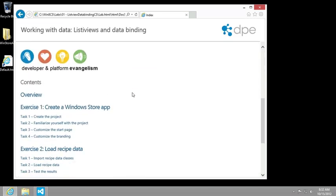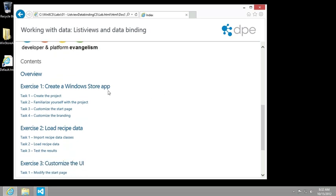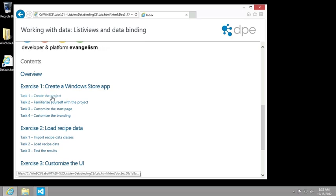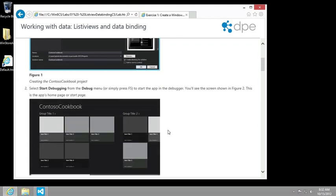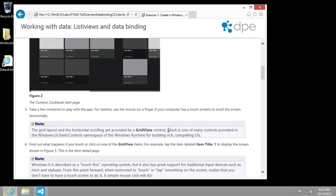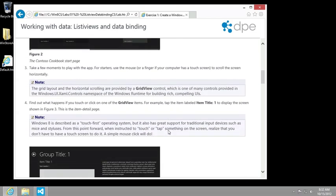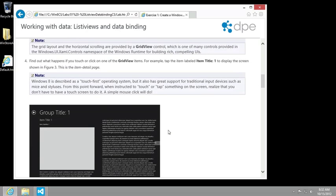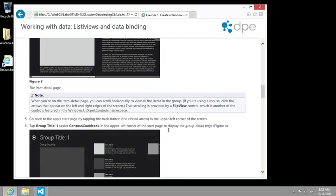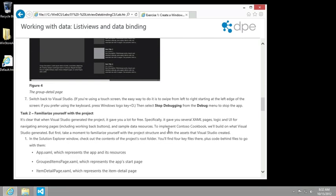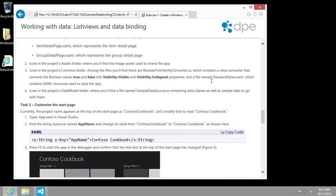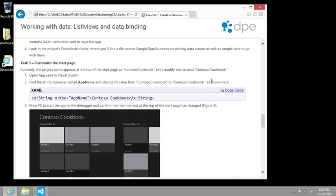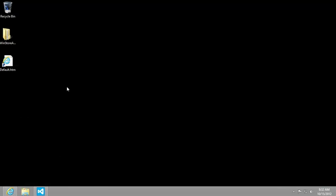All right. So in this video, what I want to do is cover exercise one, create a Windows Store app, and we'll follow the first three tasks. So in the very first task, it asks us to create a new project with the name Contoso cookbook. And then we're going to begin running or debugging the application and then walking through the various pages. And then it asks us to familiarize ourself with the project itself. And we'll begin the process of doing that as well. Finally, in task three, we'll make a small change to the project. So we'll come back to this screen at that moment.